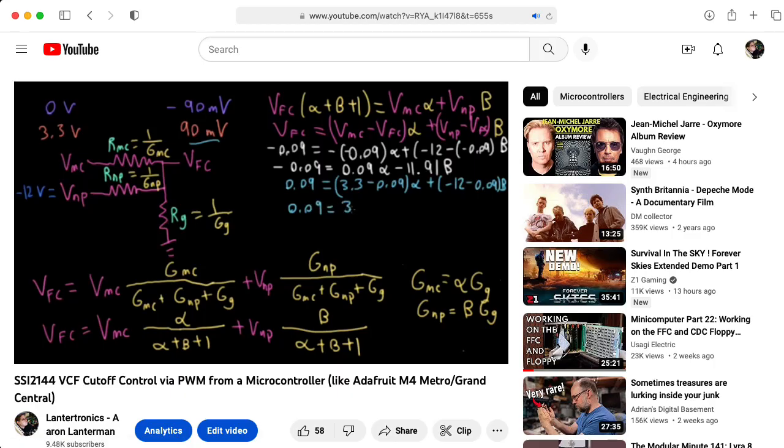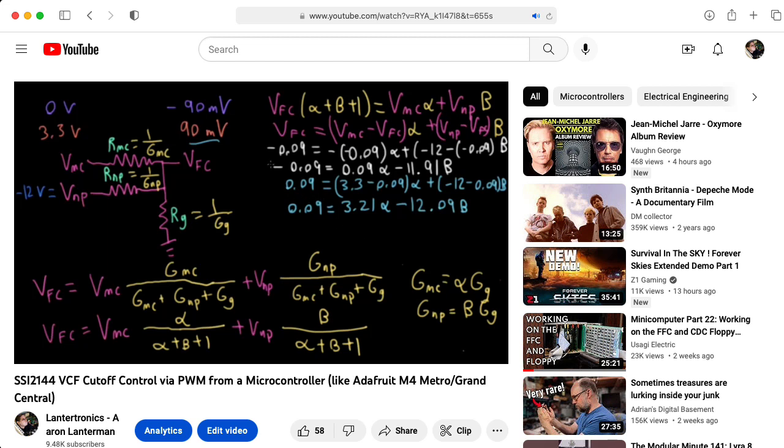In a previous video, I designed a circuit to take the 0 to 3.3 pulse width modulation output of a microcontroller like the Adafruit Grand Central M4 and convert it to the minus 90 to 90 millivolts that the frequency control input pin here is expecting.